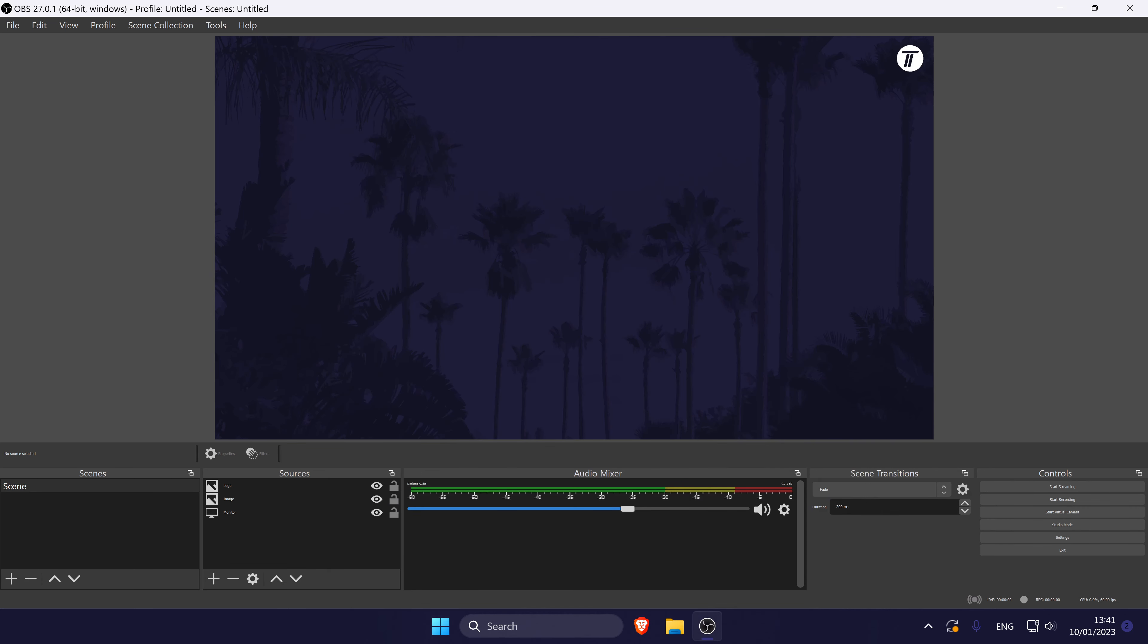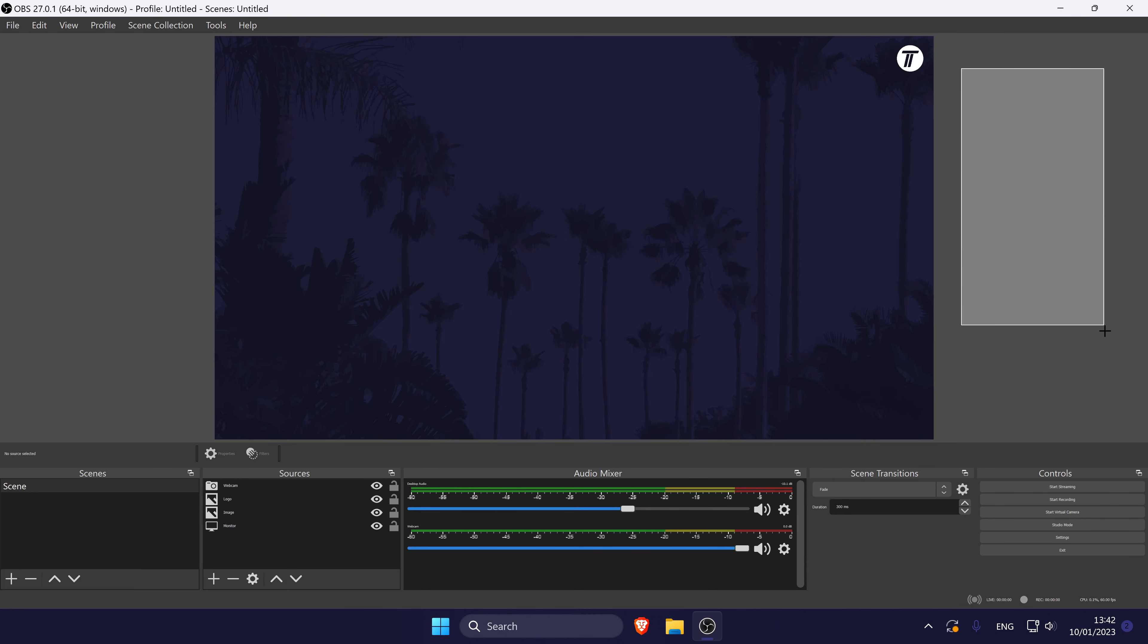There's a chance that your webcam video feed is off the screen and not showing. Try holding down the mouse and dragging it in areas outside the preview screen to see if that's where the webcam feed is. You can then drag it back on if you find it.